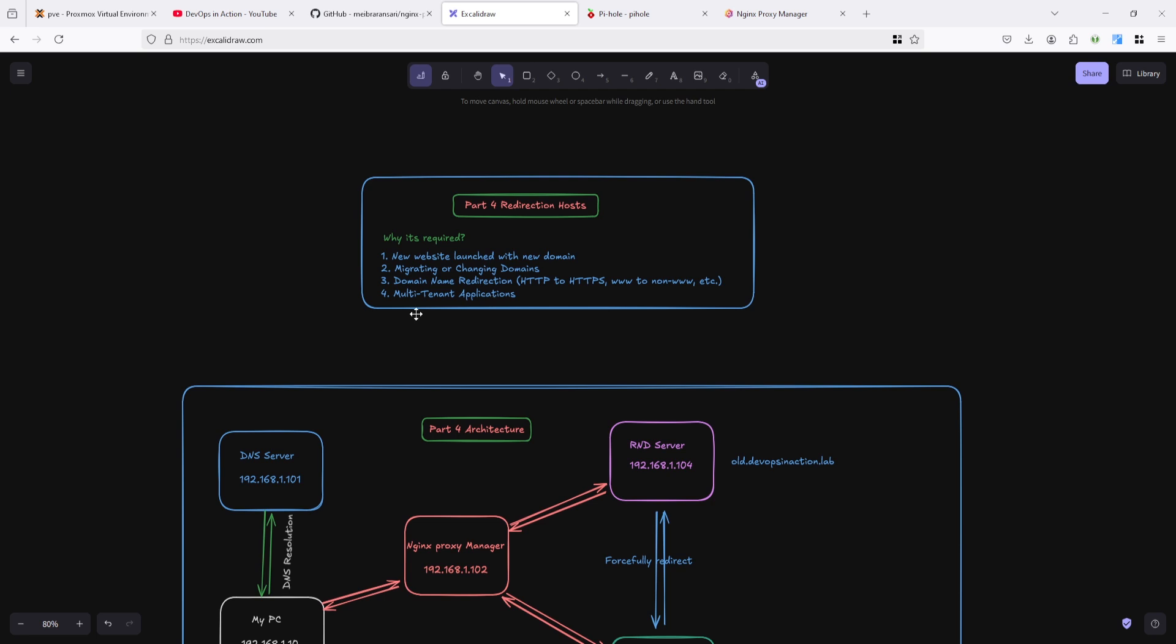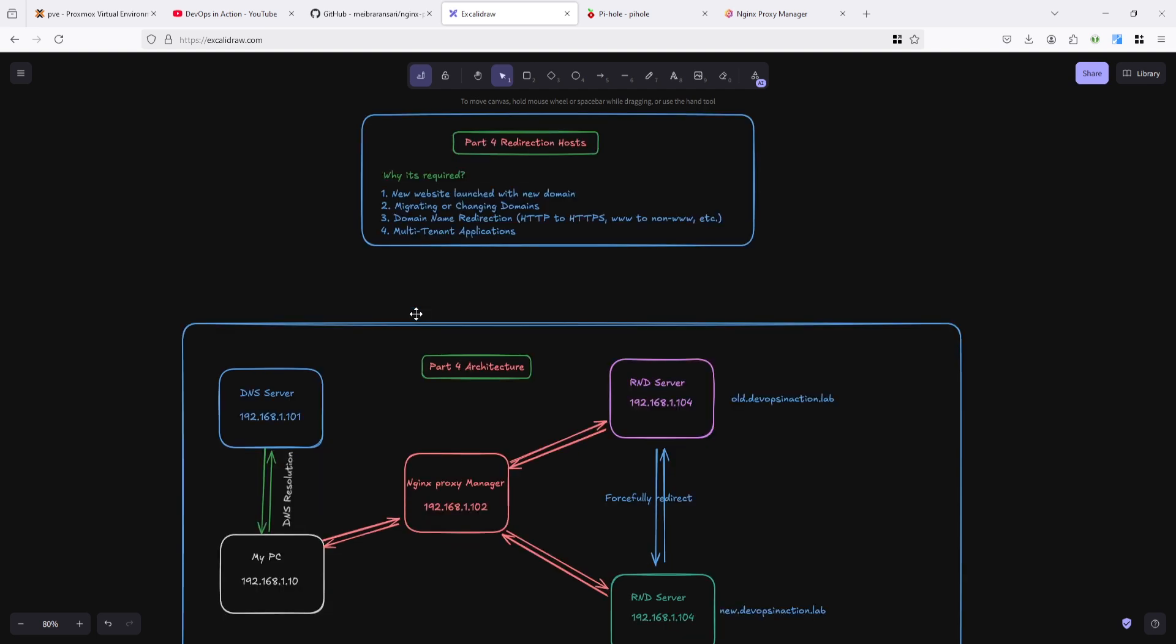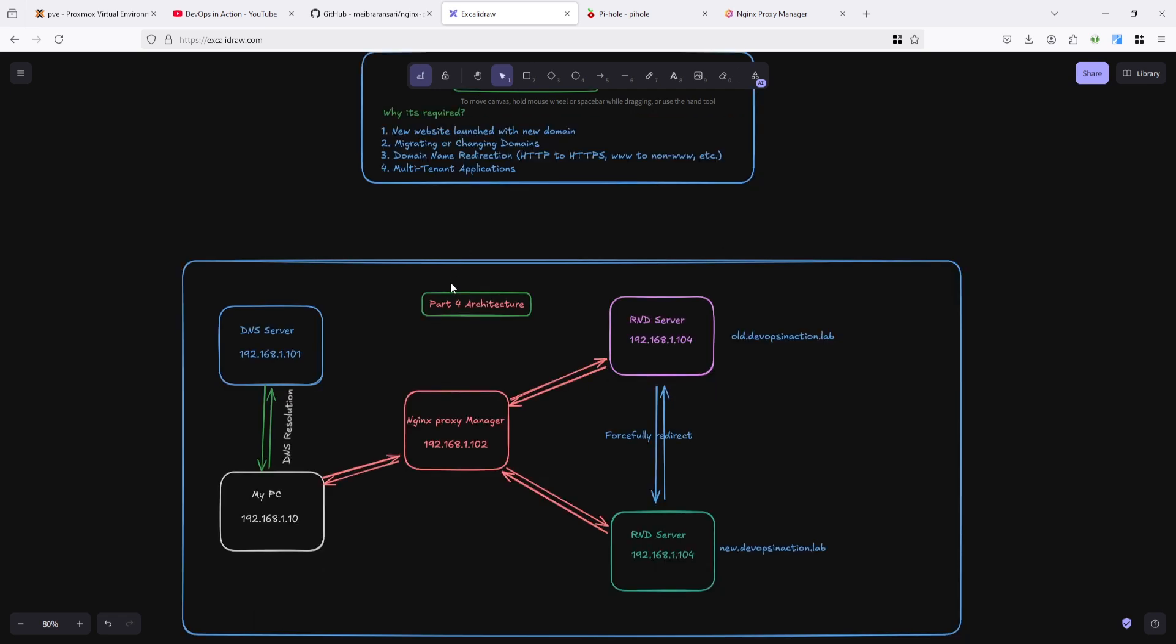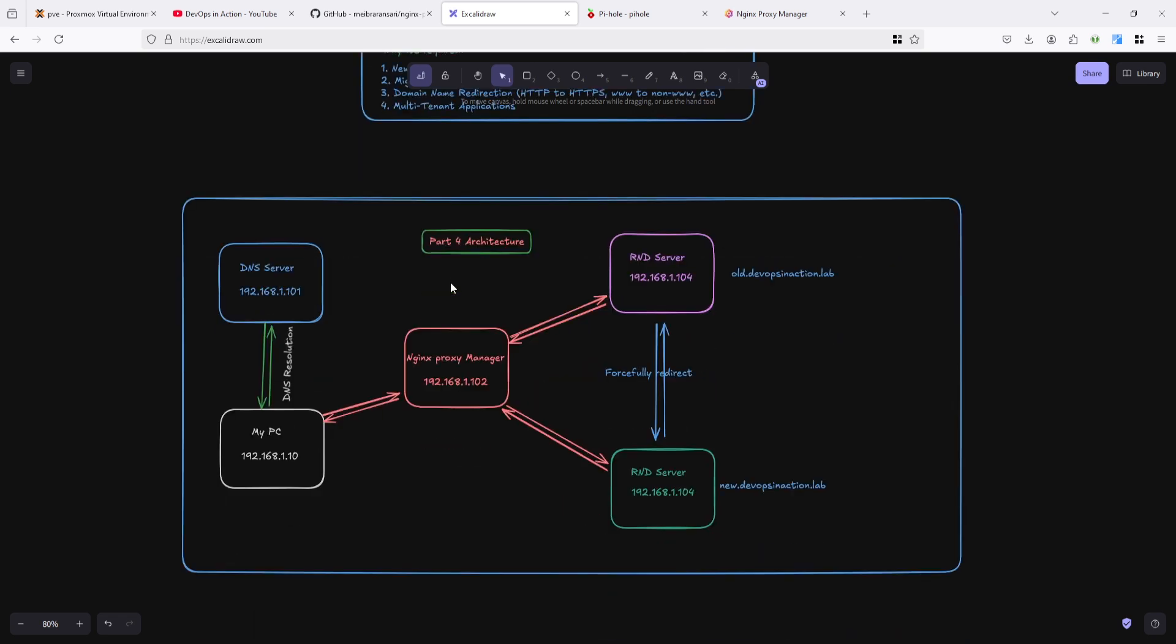I am not going to explain all these in demo, but I am going to explain only one new website. Here you can see this is my architecture, my DNS, the Nginx proxy manager. And right now I deployed the old application and the new application on same servers, redirecting on the same server.